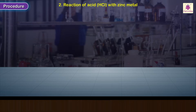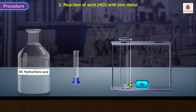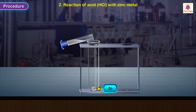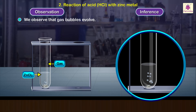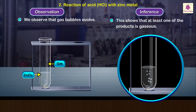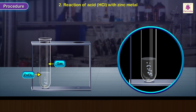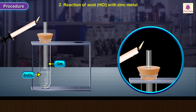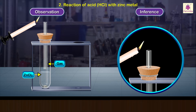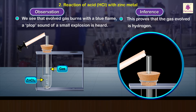Reaction with zinc metal: Take a few small pieces of zinc metal in a test tube and place it in a test tube stand. Add about 5 ml of dilute hydrochloric acid. Observation: Gas bubbles are evolved. Close the mouth of the test tube with a rubber stopper inserted with a glass tube and hold the flame of a burning candle near the jet end. The evolved gas burns with a blue flame and a pop sound is heard, proving that the gas evolved is hydrogen.